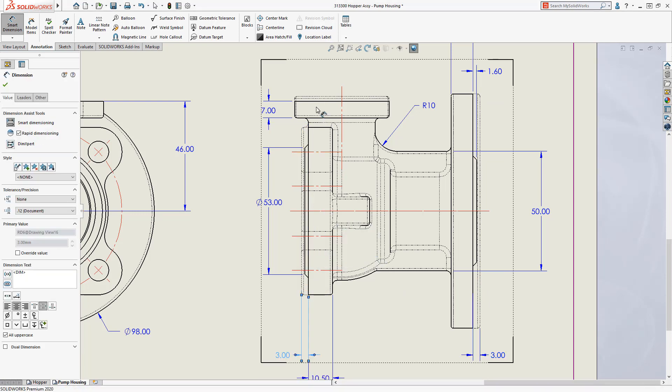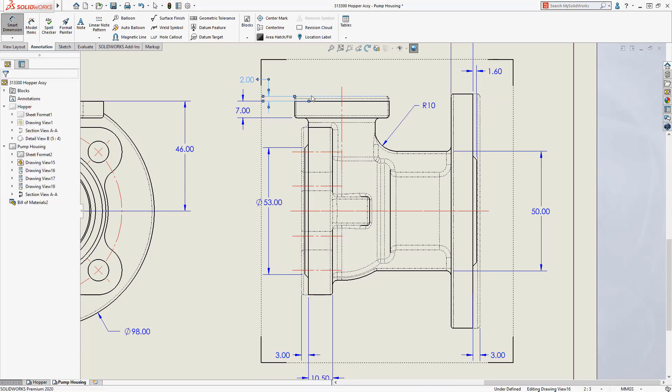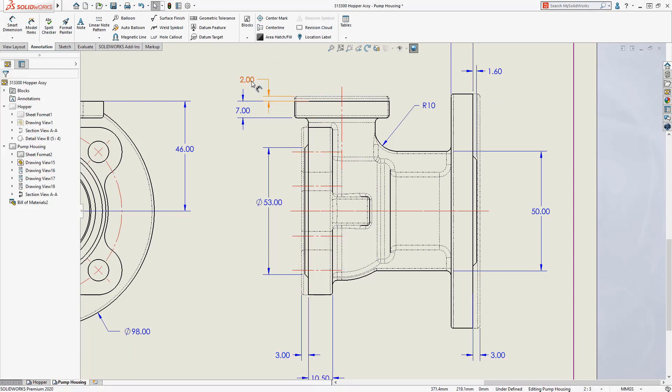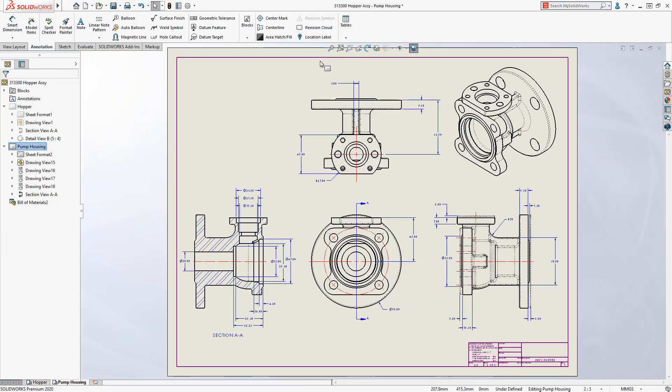These drawing enhancements are just a few of the ways that SolidWorks 2020 can improve day-to-day productivity and help document your designs faster.